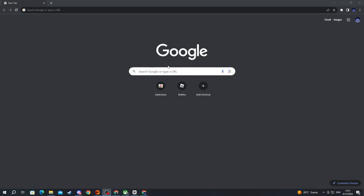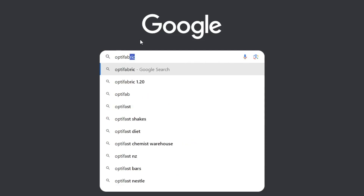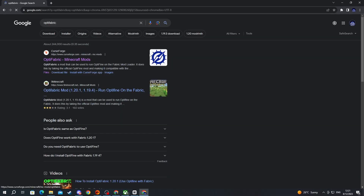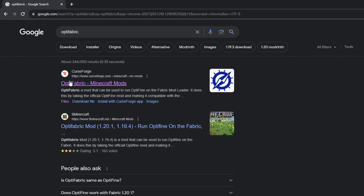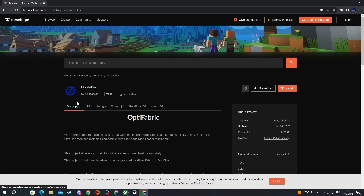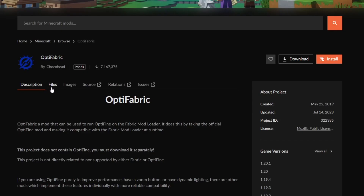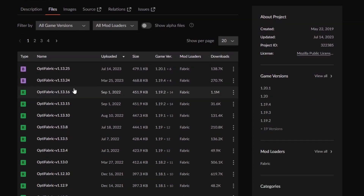Once you have gotten to your browser, select one of the search boxes and write OptiFabric, then press the Enter button. Once you get redirected from your search, open up the CurseForge website and navigate to the Files section.